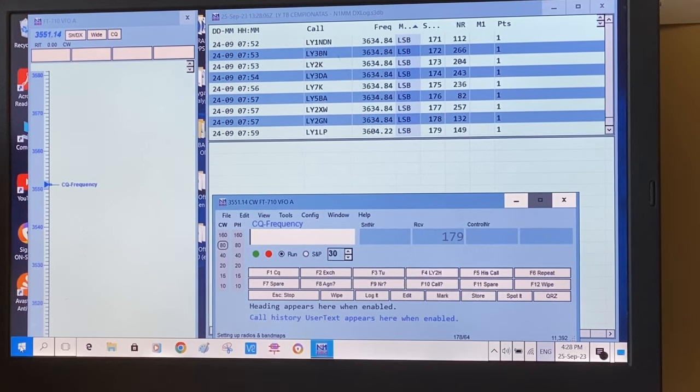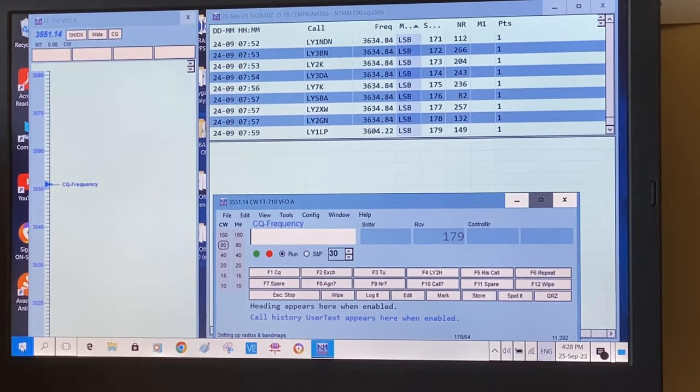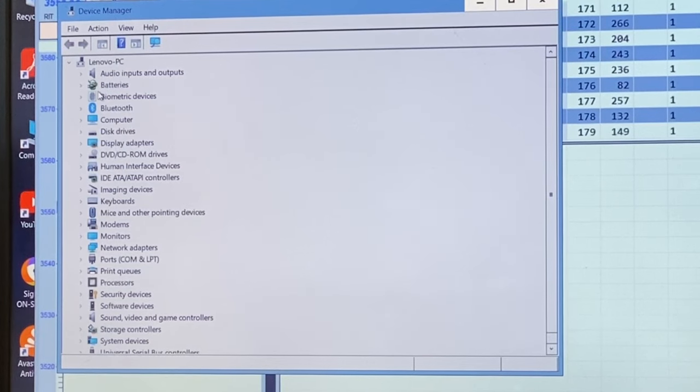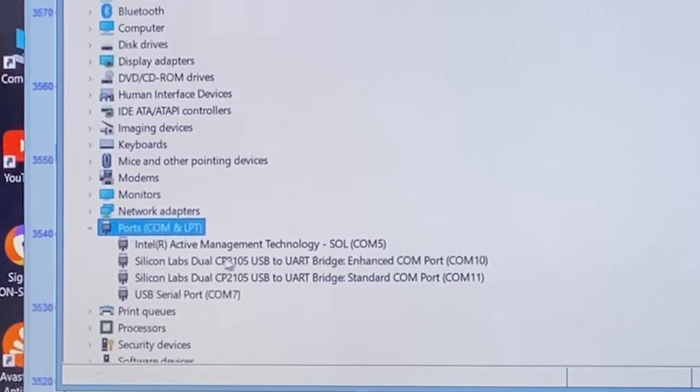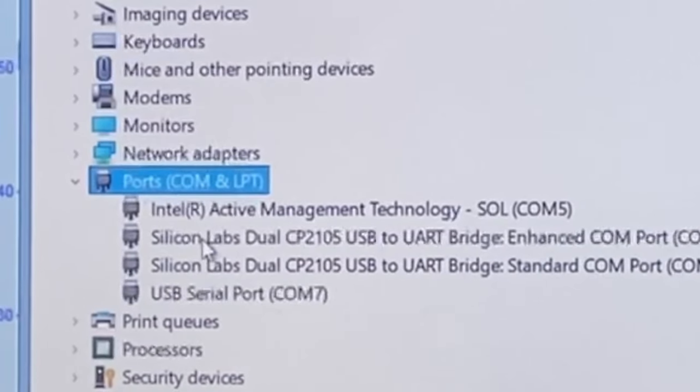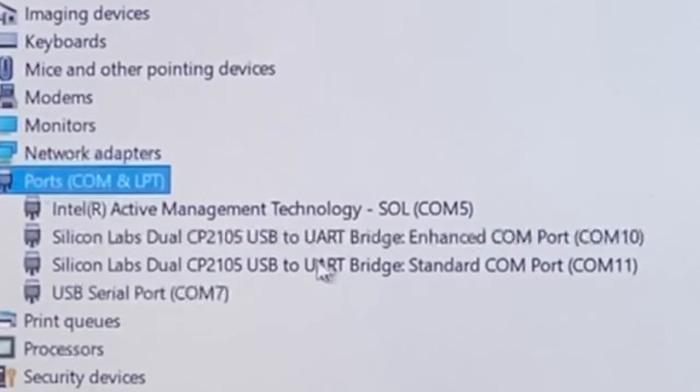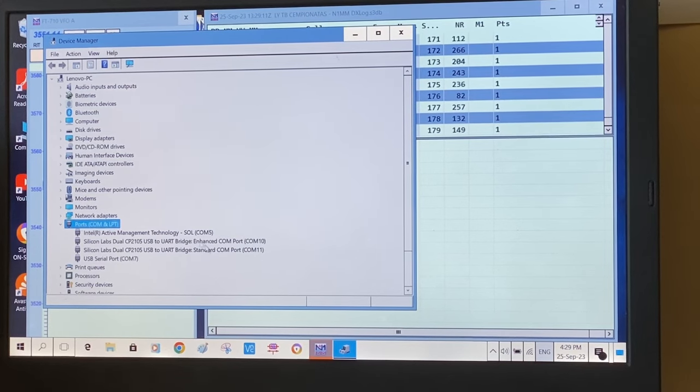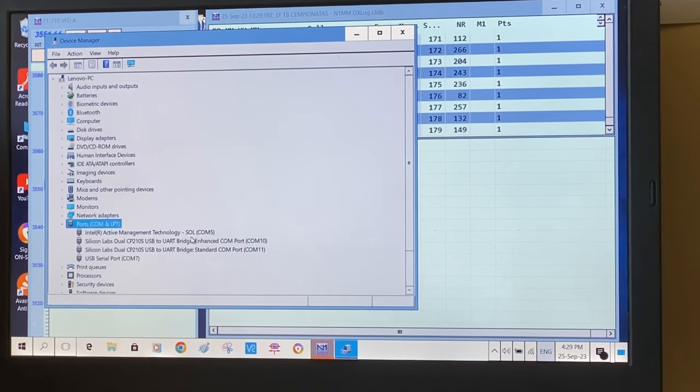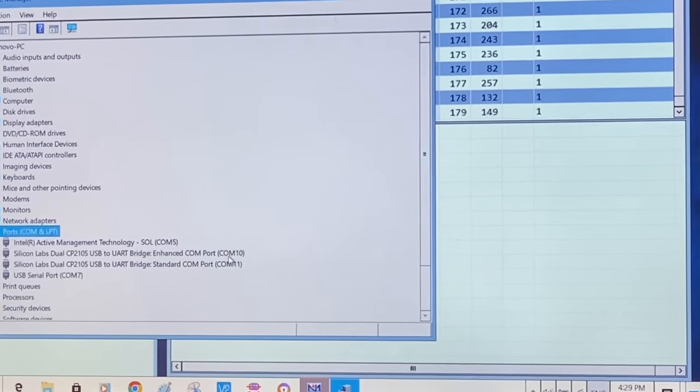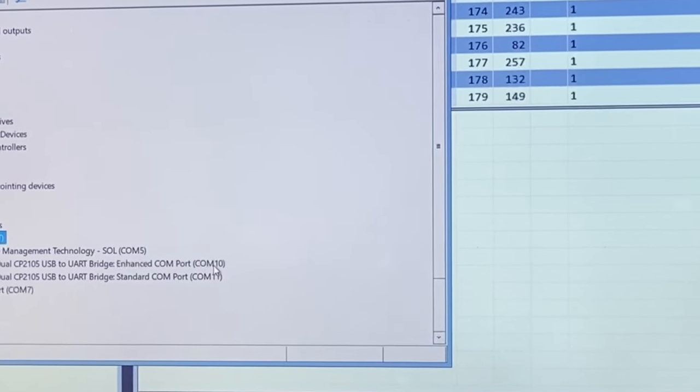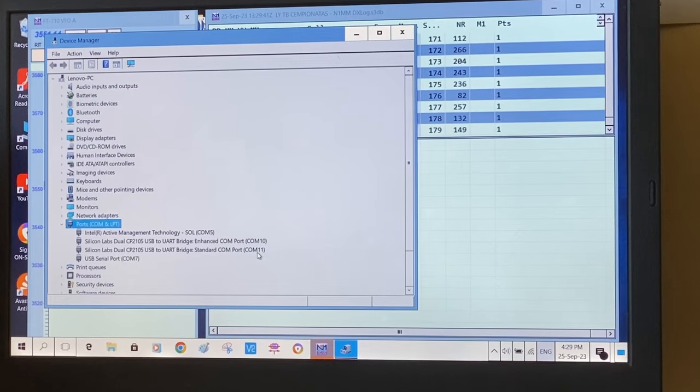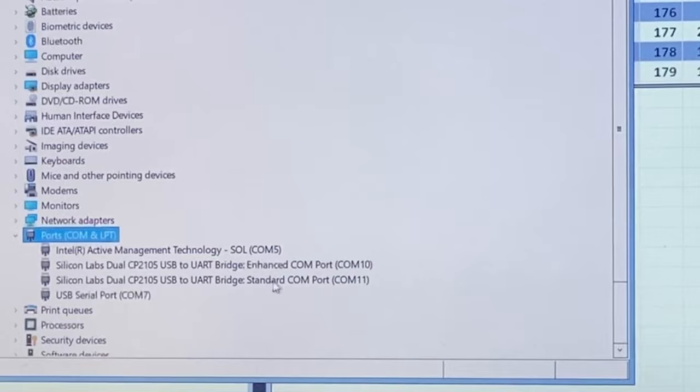To check this up, first you need to right-click on the Windows logo, at least in Windows 10 or 11. Then you have to go to device manager. In the device manager, scroll down to ports, and when the ports open, you need to look for these two strings in the middle, which say Silicon Labs Dual USB to UART Bridge Enhanced and USB to UART Bridge Standard. These two COM ports represent the YAESU FT-710, which contains two virtual ports. You have to see both installed on your device manager.